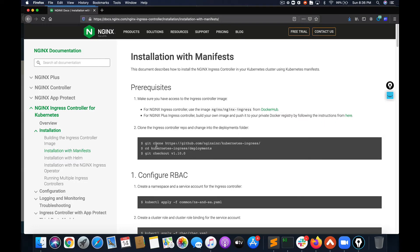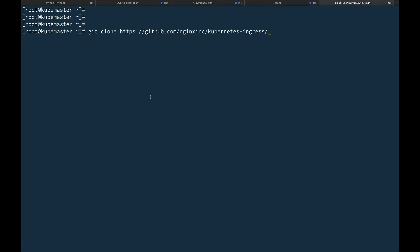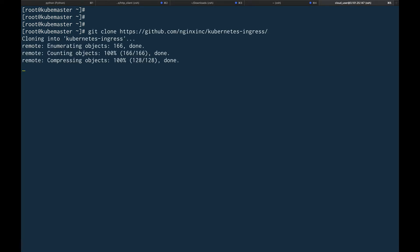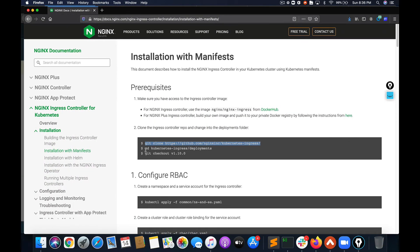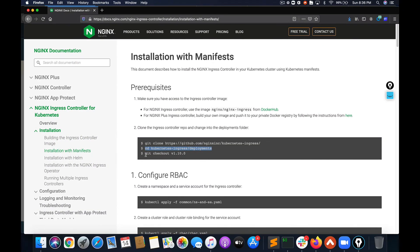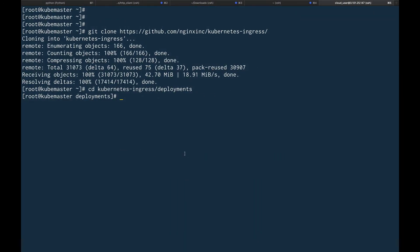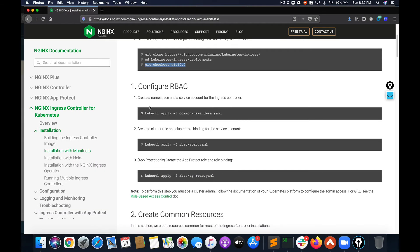I've accessed my Kubernetes master. Now what we're going to do is copy and paste the commands to deploy our nginx ingress controller. Let's clone the repo, cd into the deployments directory, and check out the branch. Now we'll configure some roles and namespaces.